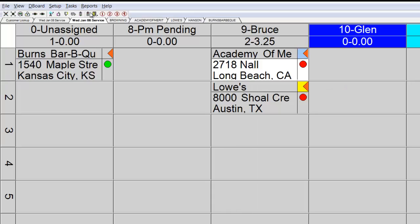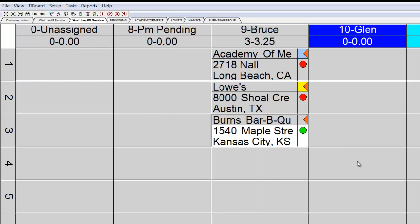Whoever does the dispatching can click, drag, and drop and assign it to whomever they want to on the dispatch board. Multiple people can be working on this dispatch board at the same time throughout the office. If you have more than one dispatcher, all the systems will refresh immediately when the information is changed on any of the dispatch boards.